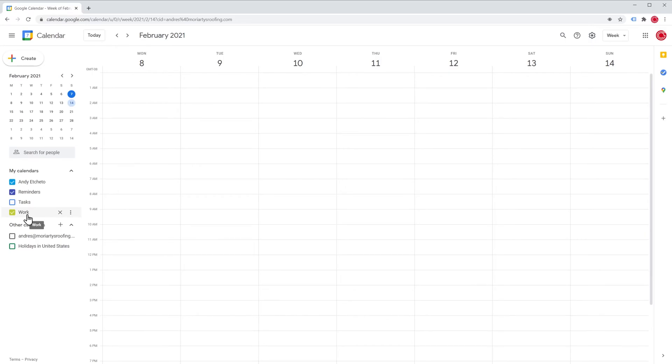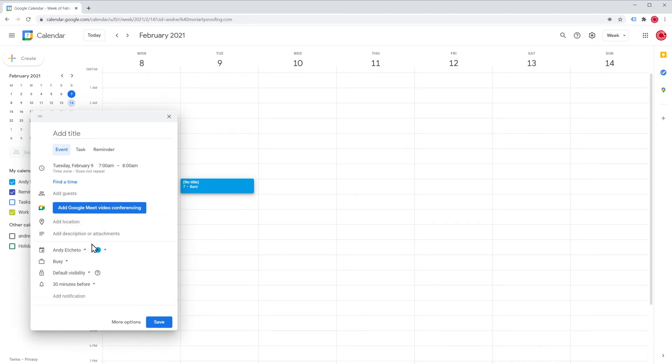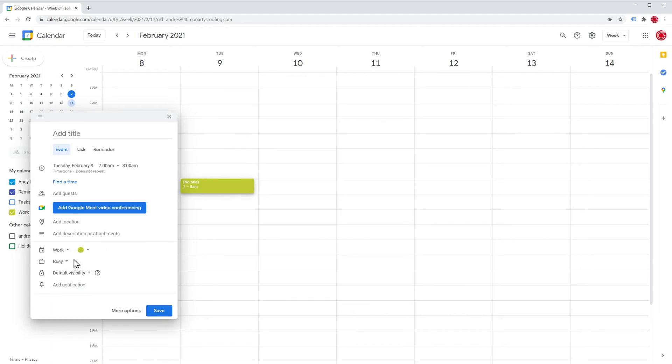To add an event to that calendar, just add an event normally like this and then click here to show more options and then click here, this is the name of the calendar and select the other one. The color just changed showing the actual calendar color. Now we can add a title and click on save.